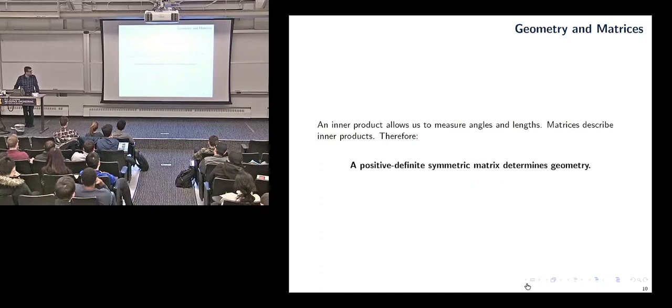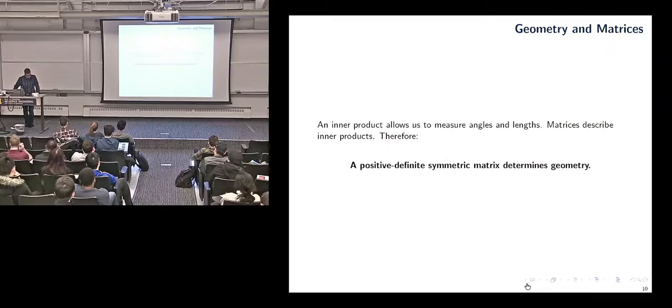What we've seen is: given an inner product or dot product, we can define what angle means and what length of a curve means. And a dot product is synonymous with the positive definite symmetric matrix we stick inside it. So the moral of the story is a positive definite symmetric matrix gives you your geometry. Asking questions about geometry is synonymous with just picking a matrix.